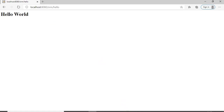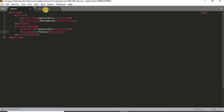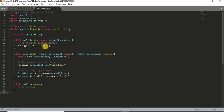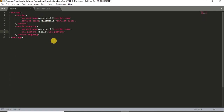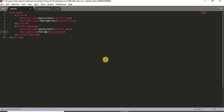We wrote the Hello World message, formatted it into an HTML file with content type HTML. Using the XML file, we called the class file and sent that content to the Tomcat server. This is how we execute a servlet program. Thank you, bye.